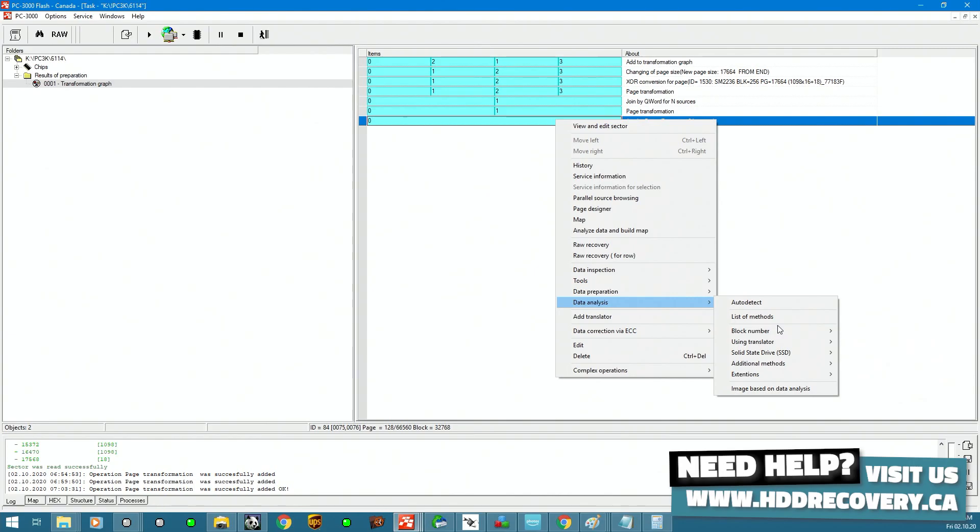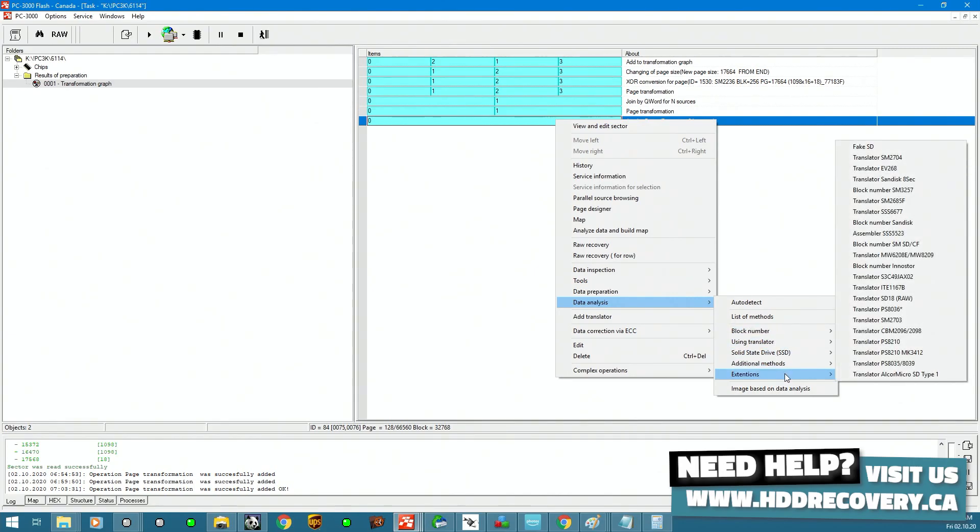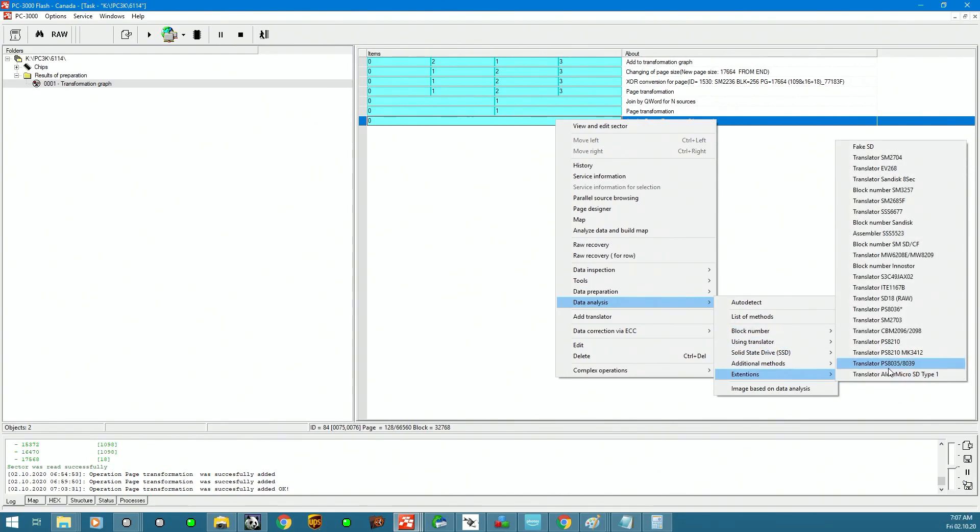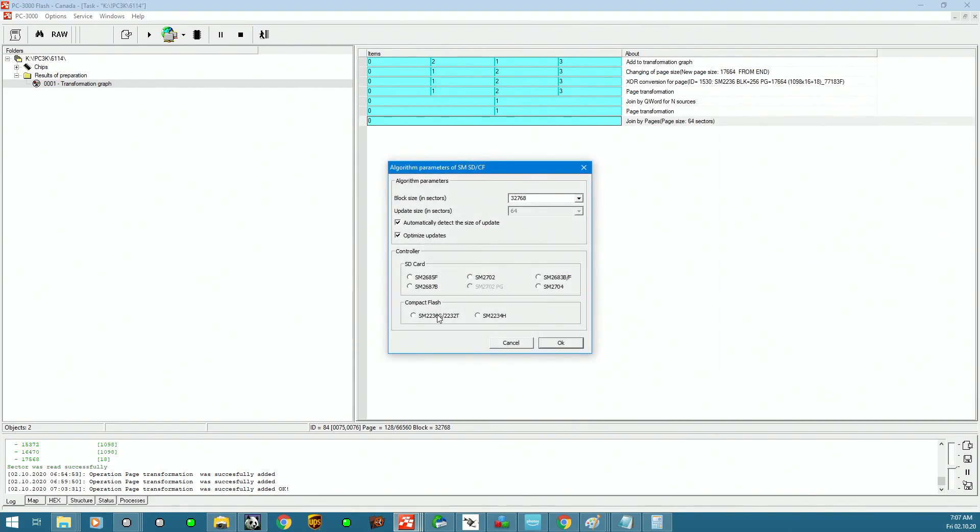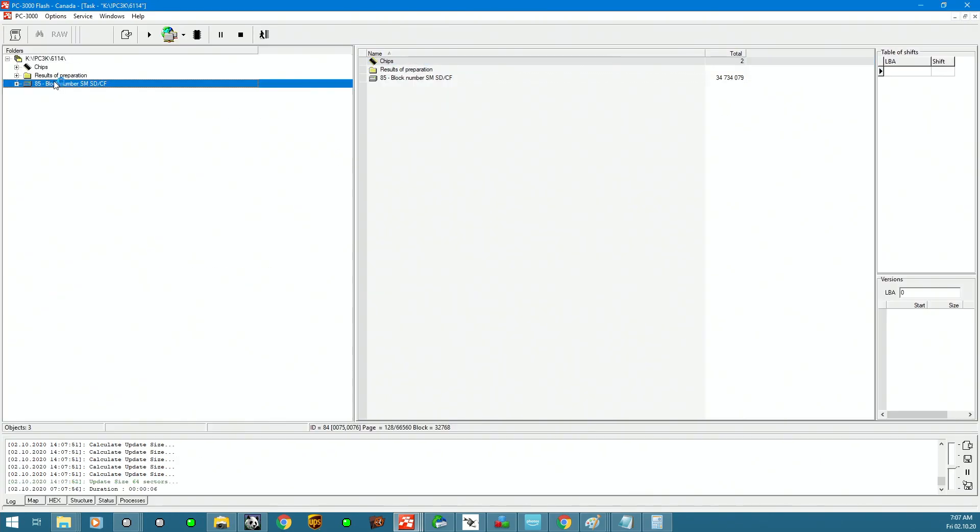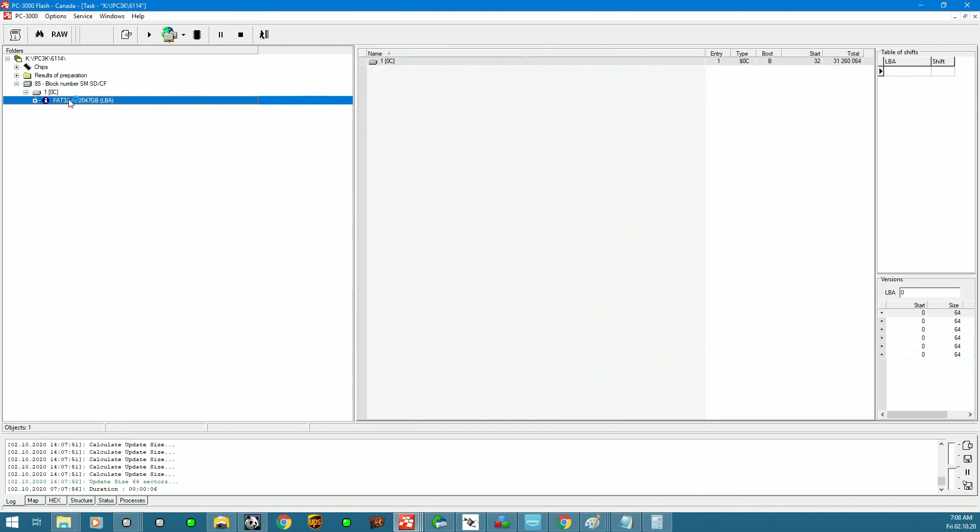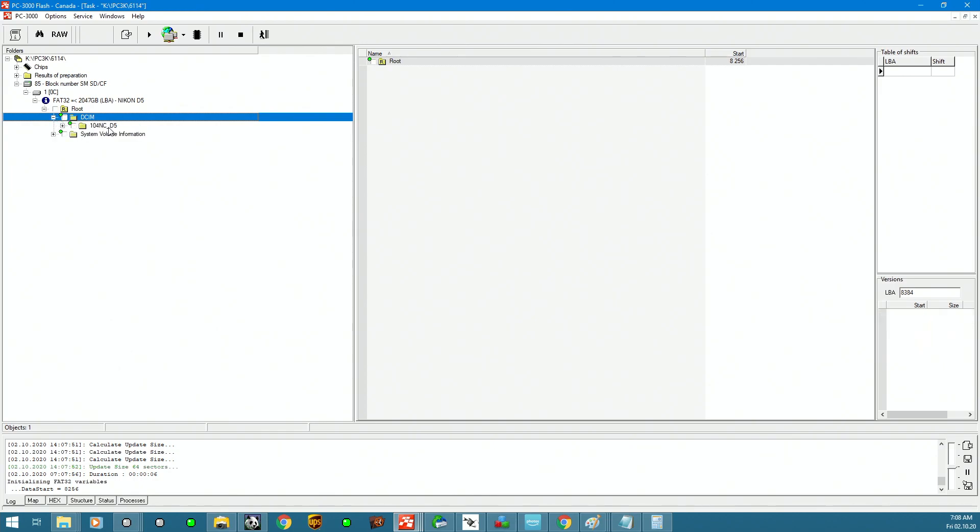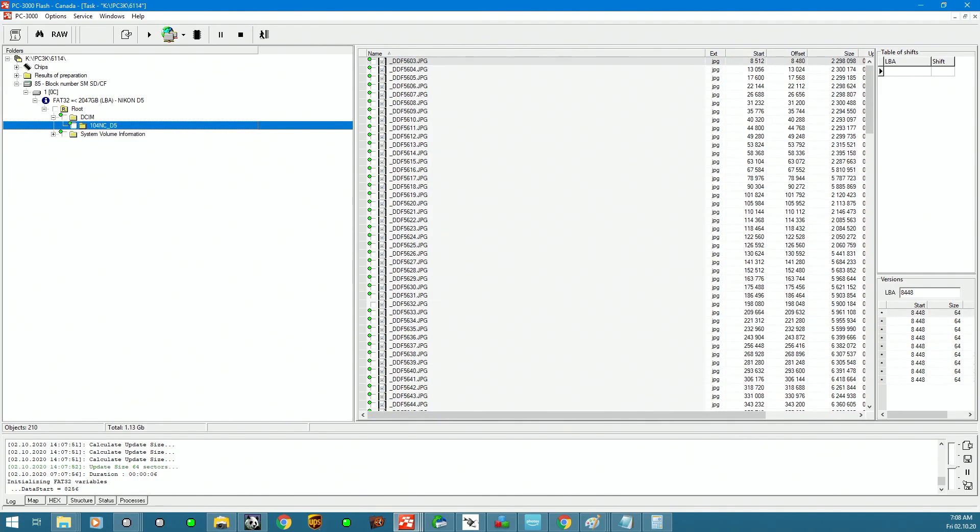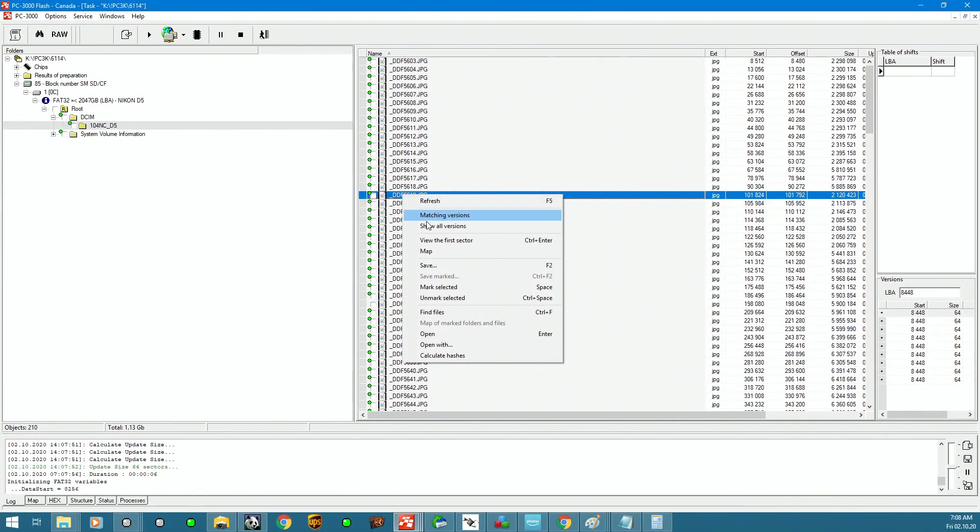For this specific card, the best option to choose from is to go into the extensions and select SMSDCF by block. Now we have our compact flash controller pre-designed here. Block size is good. And now we have assembled block number here. And we can see that this device has FAT32 partition on it. If we look into the structure, we can see that it's got a DCIM folder. And inside we see images and headers look quite alright. So that's pretty much it for the process.